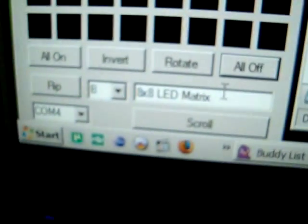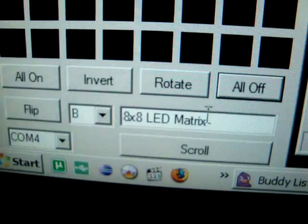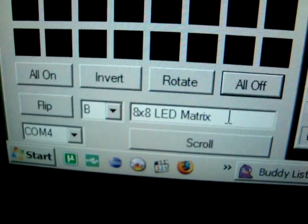I also added a feature where you can write in the text box, and basically it'll scroll across the display. So, '8x8 LED Matrix'—it goes a little slow, I need to speed it up or set a user-settable speed, I guess.